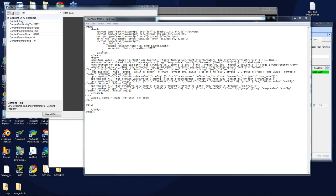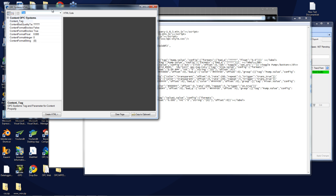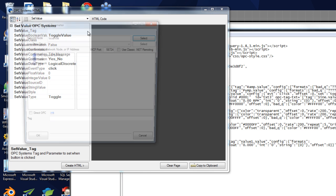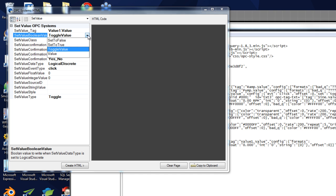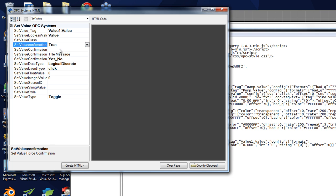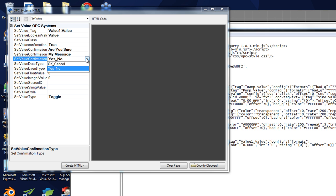One other important property to look at is the set value. This allows you to use any element in your HTML application to set a value in an OPC Systems tag. Currently you need to be monitoring that value for the set value to work. I've created a label called value1, given it an ID, and now we're going to monitor value1 through that particular tag. I'll paste the code to monitor that OPC Systems value1 tag, then select the set value property, pick the value1 tag — this is a floating point value. We can have a confirmation, so we'll set that to true, with a question of are you sure and a title message.